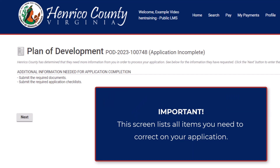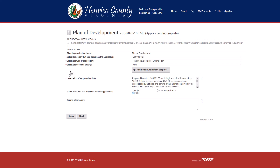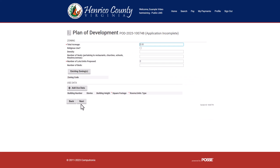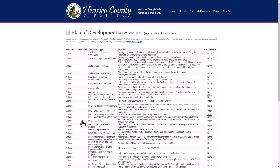This list cannot be seen once you navigate away from this screen. Once you're ready, click the Next button to open your application. Navigate through your application and use your list to fix each item by making the appropriate corrections on the various application screens. This may include uploading the correct documents as needed.